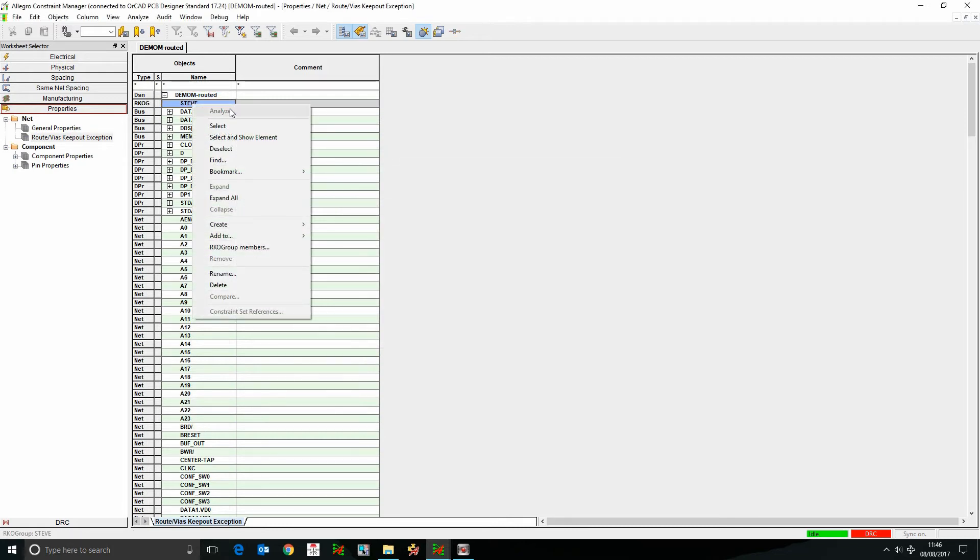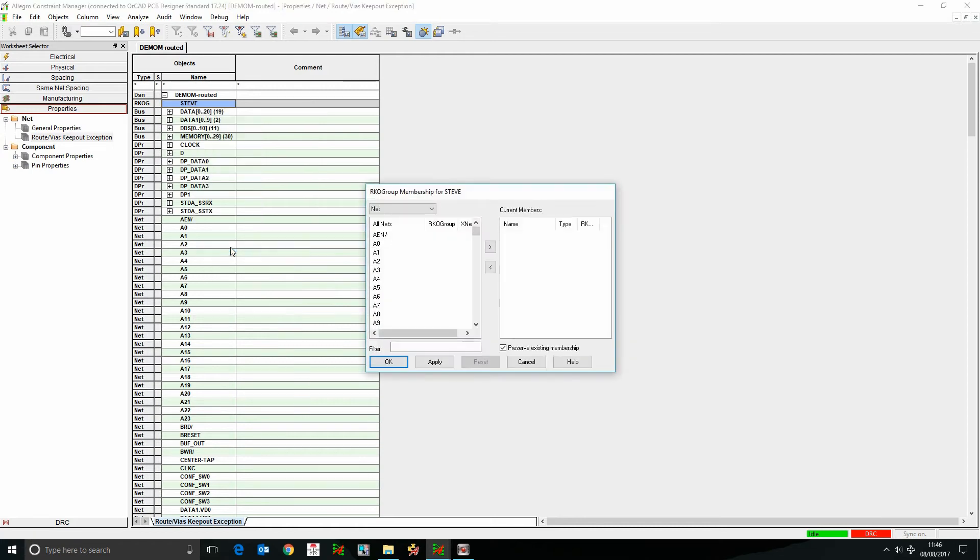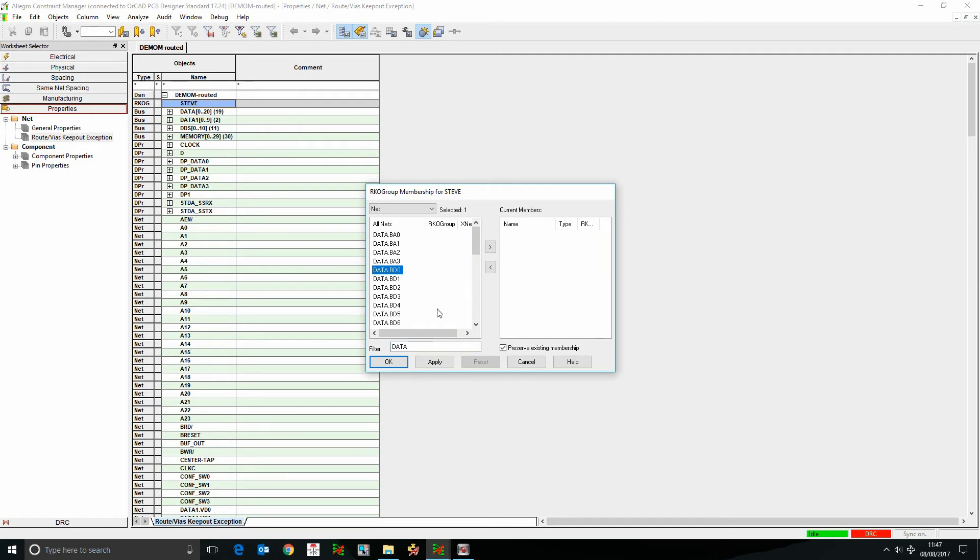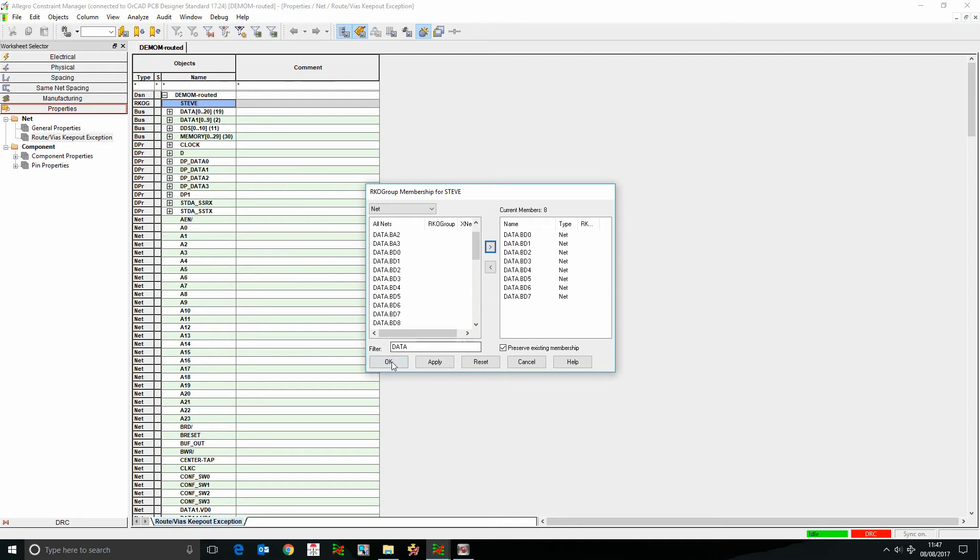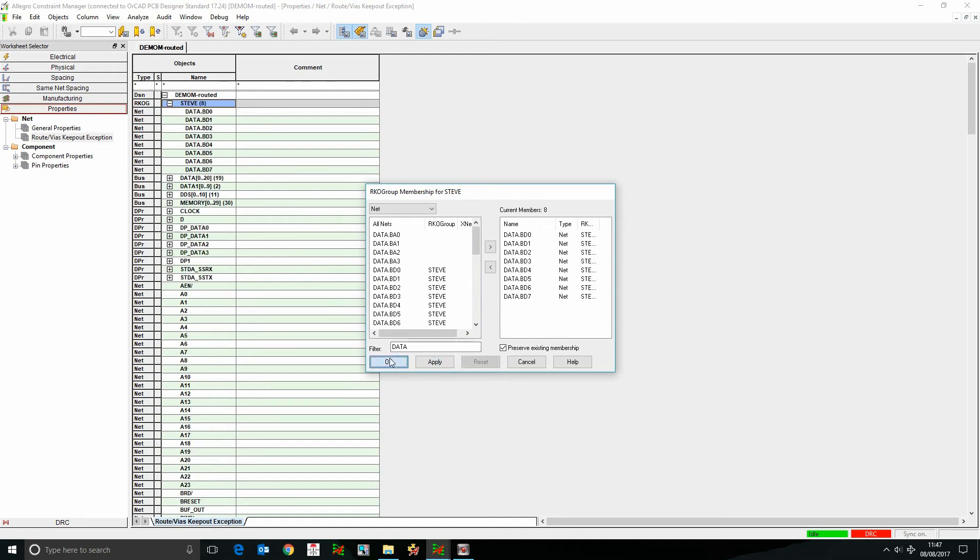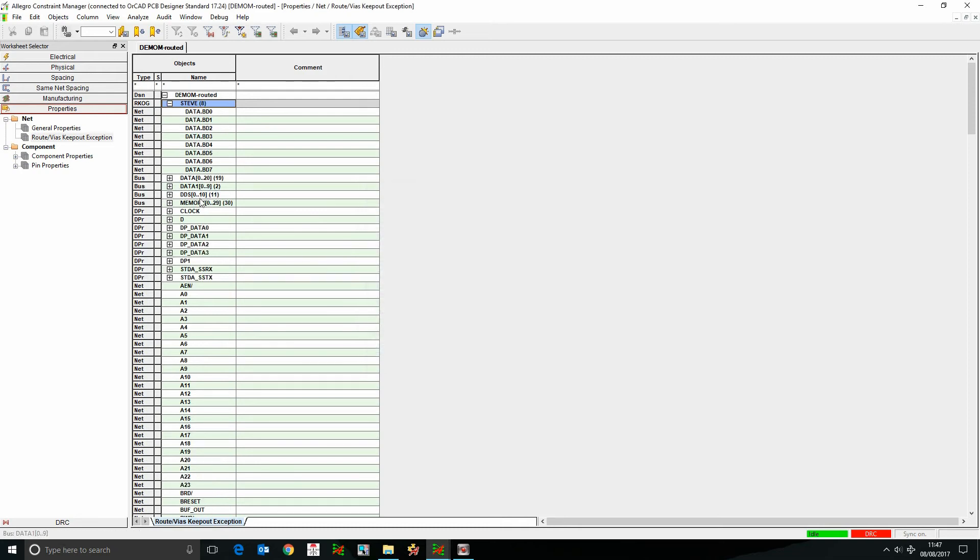So I'm just going to right click on the keep out group, and then I'm going to do route keep out group members, and then it finds the nets that I'm interested in. So I'm just going to use the filter to type in data, and I want BD0 to BD7. So we'll shift select all of those and then add them across and apply. So that's now added those net members to that keep out group.